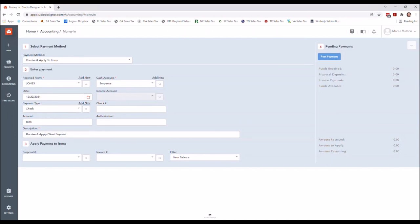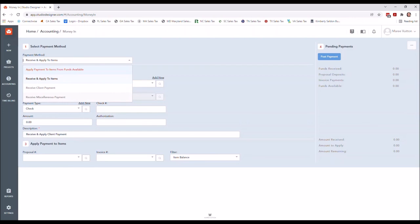But for now, when you get to this Money In screen, I want you to assume that there's only three things you can do. I know that there is a fourth, Receive Miscellaneous Payment—you will hardly ever use that.